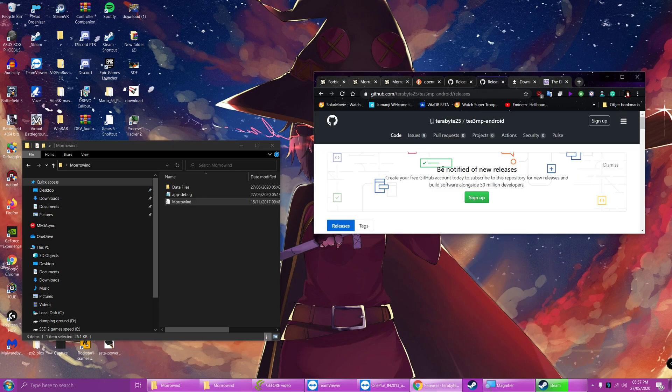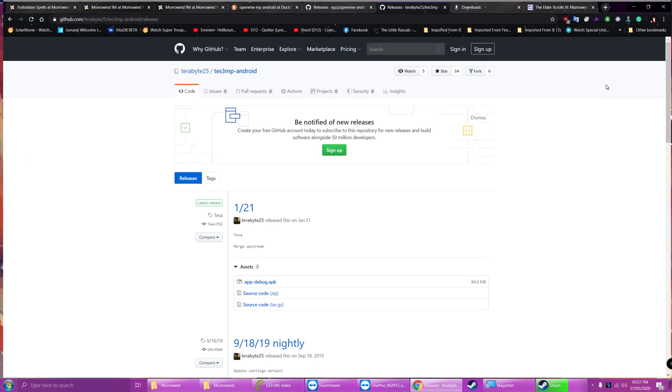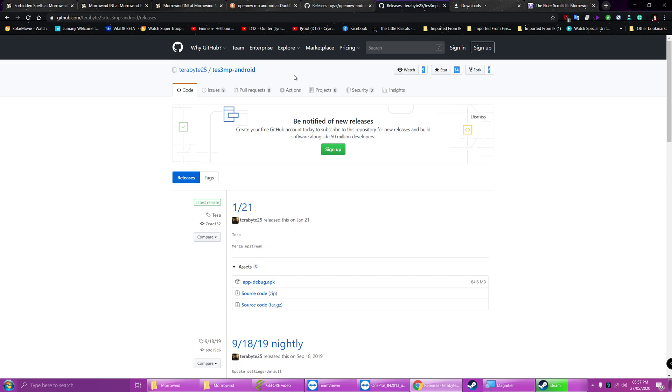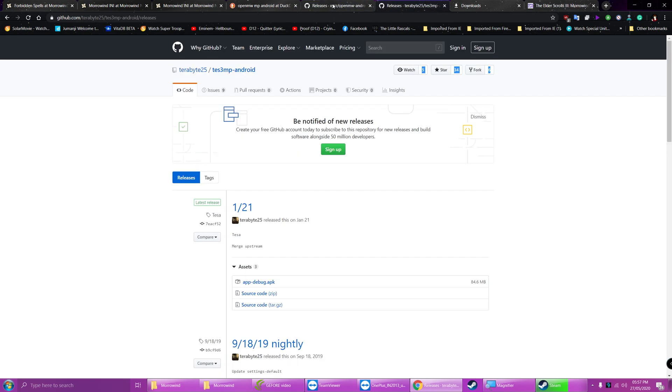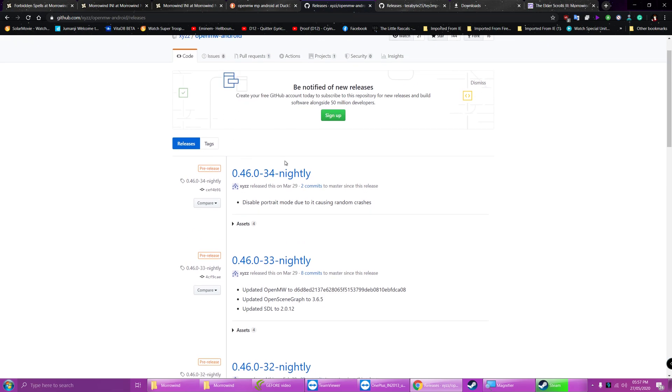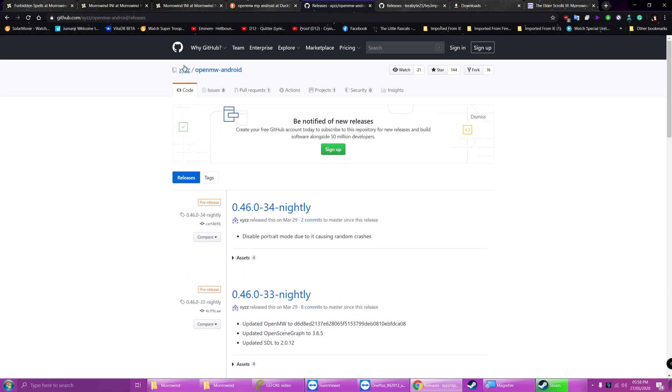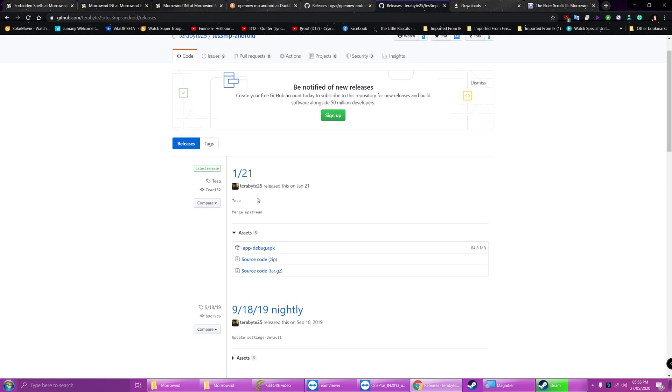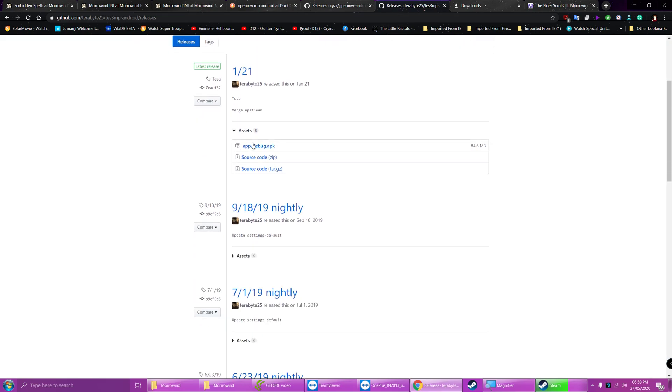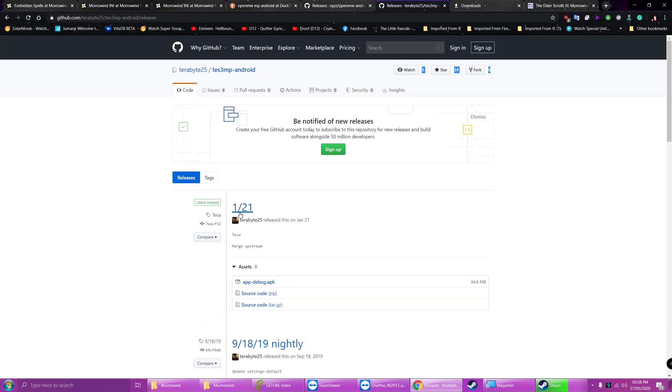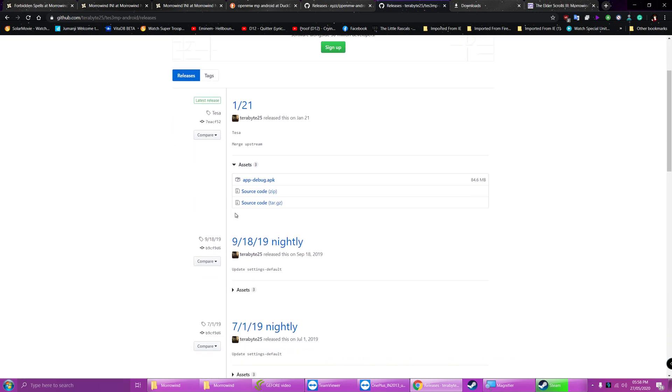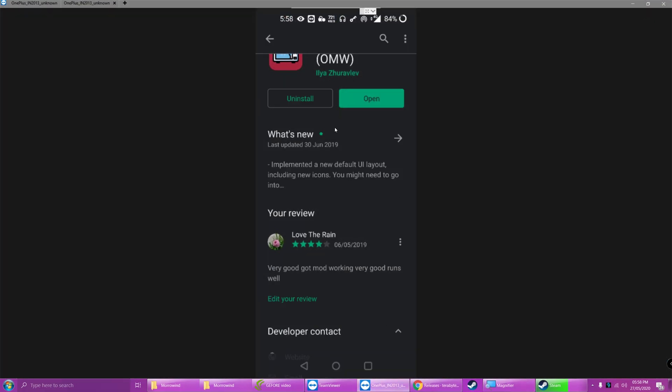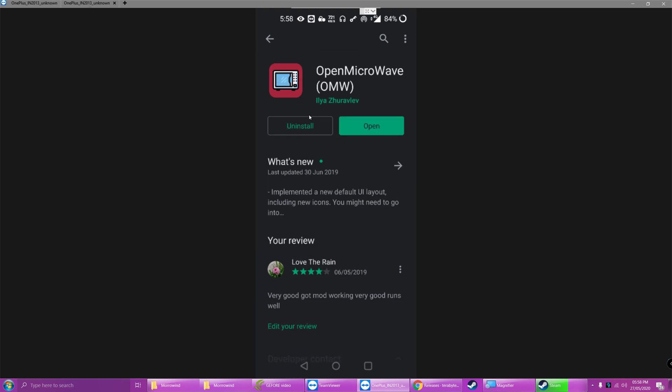So firstly we're going to want to download a version of the APK. Now these two versions here. This is the official release for Android from the OpenMW team, I believe. This is a side branch with full multiplayer support done by another person. So, it's up to you whether you want these two. Or there's a version on the Play Store that's simply called OpenMicrowave as you can see here. You can download this as well. They're all free and you don't need to worry about that.